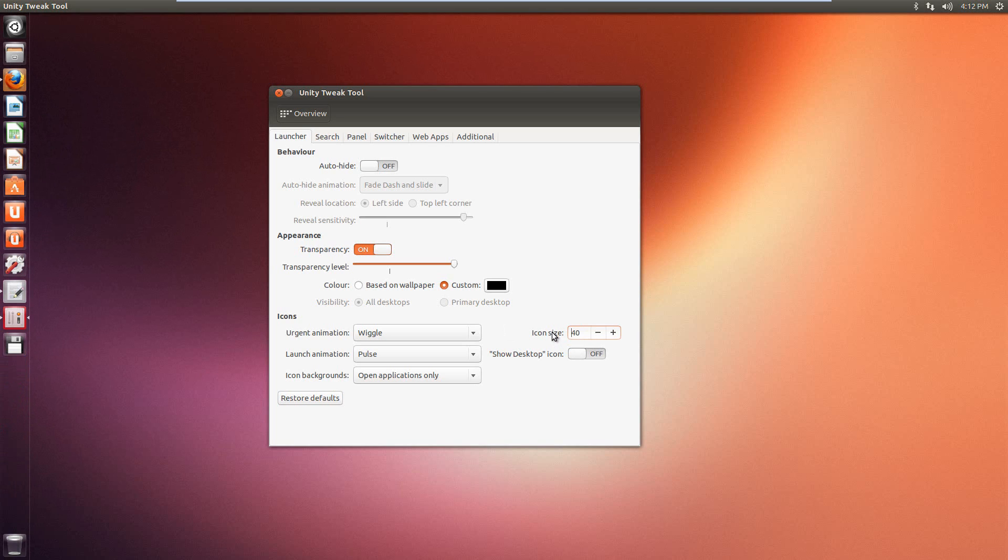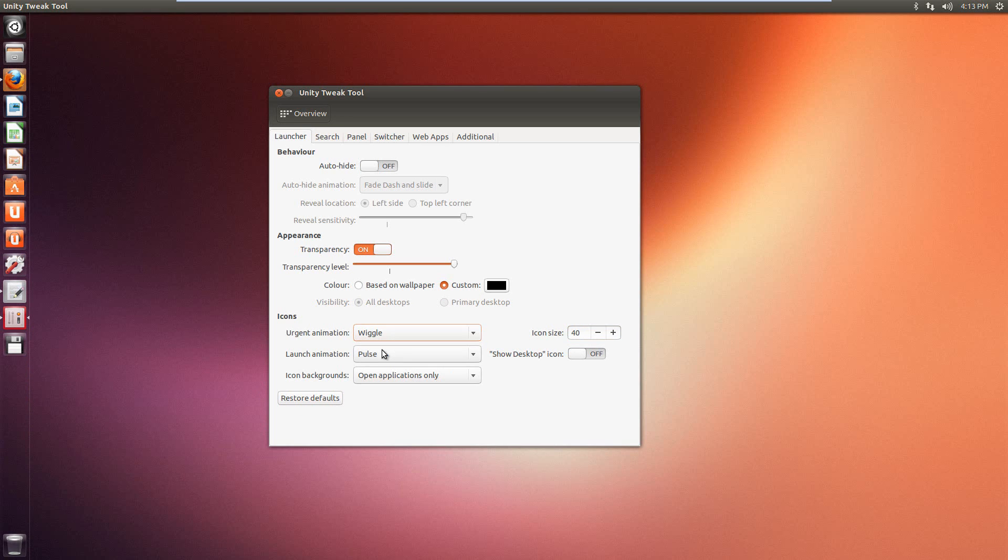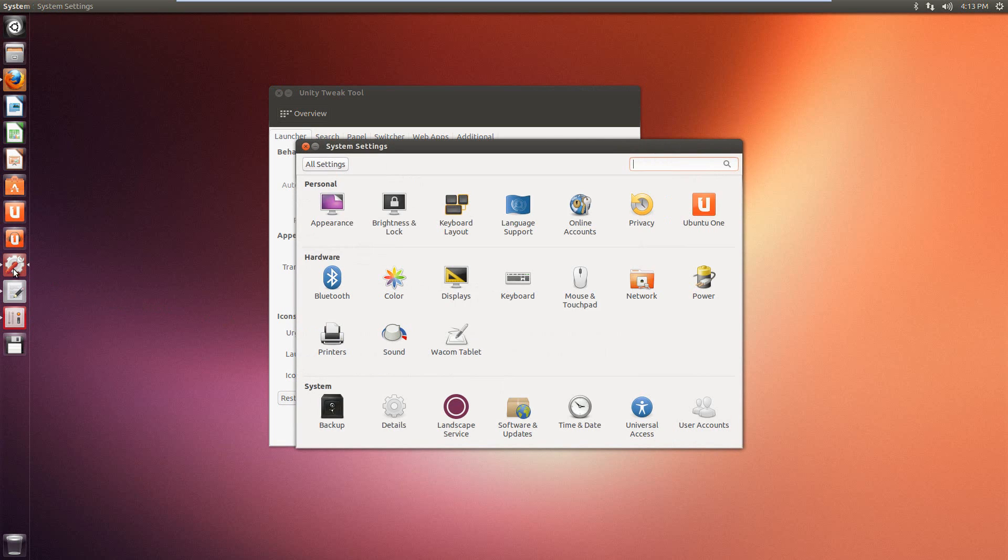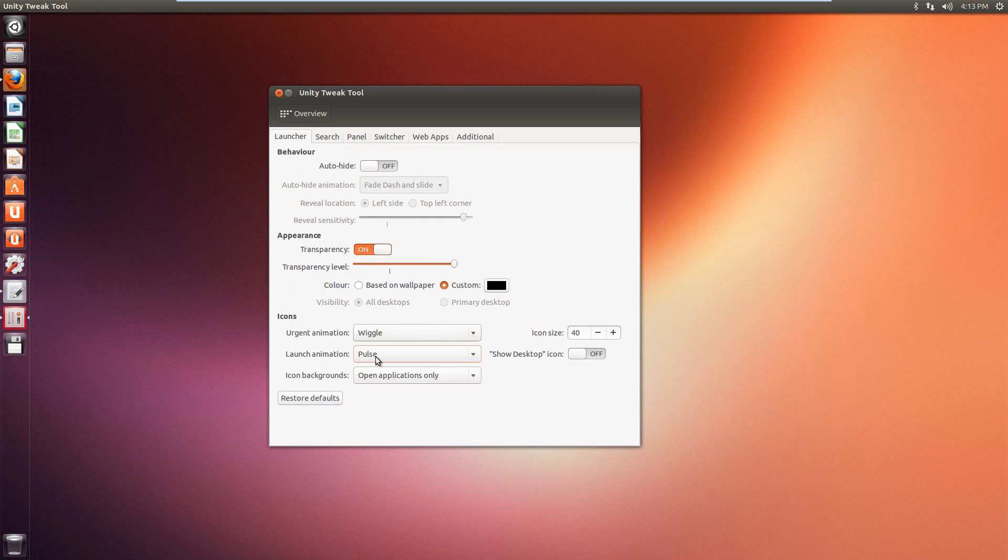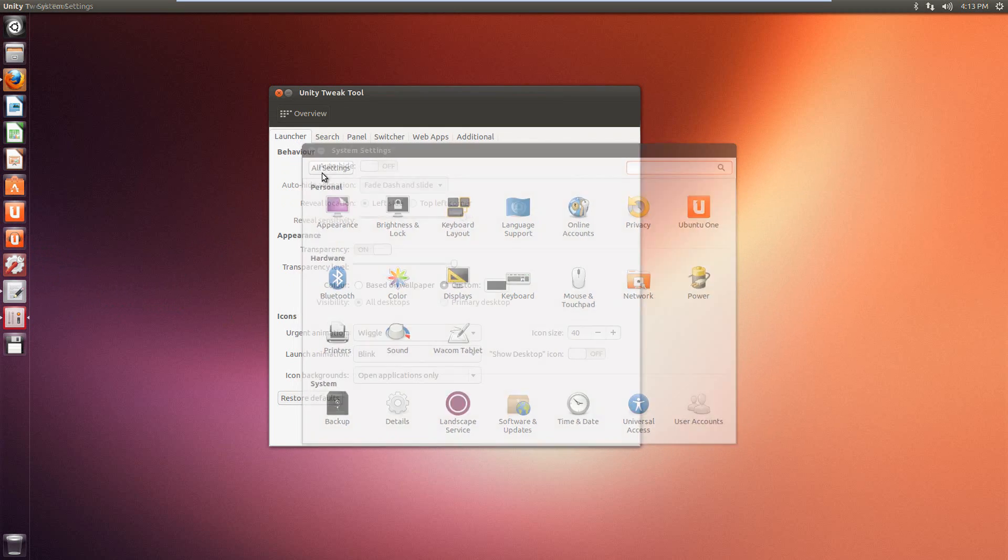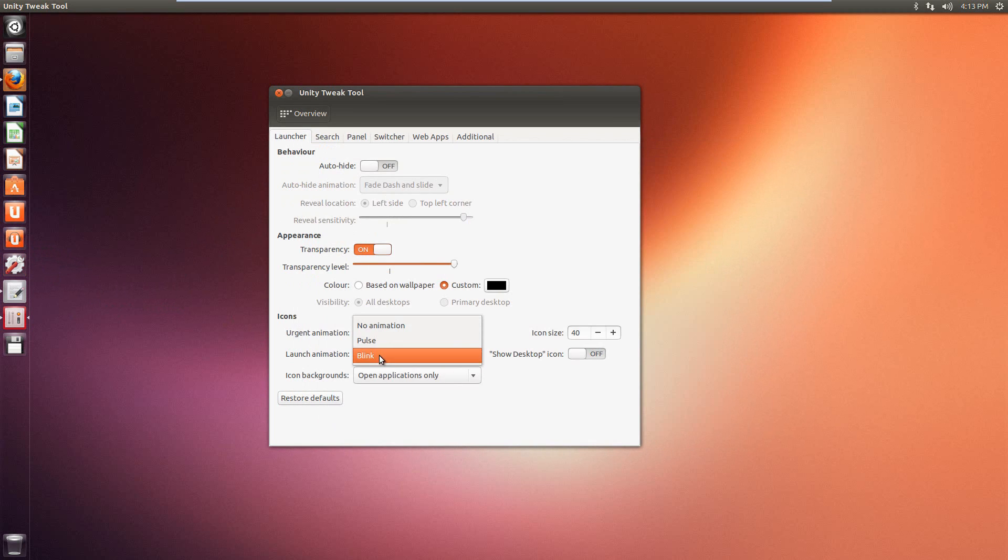We also have the options for the animations. So an urgent animation, just a wiggle, pulse, or no animation. And then for launch animation, we can do blink or pulse. So right now it pulses, so you can see it kind of lights up like that. If we change it to blink, it changes to blink. So that's how it works for that.